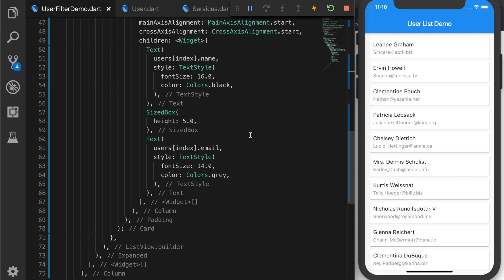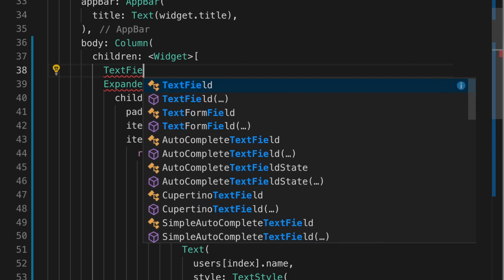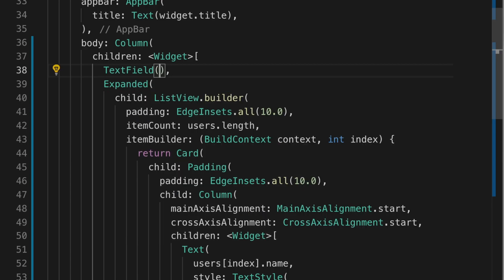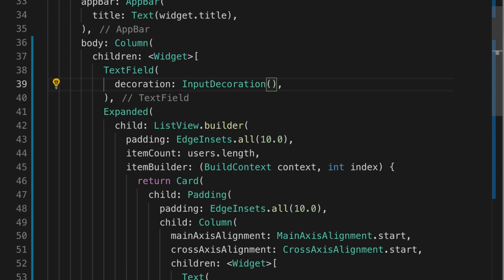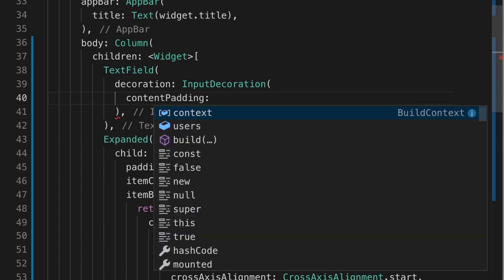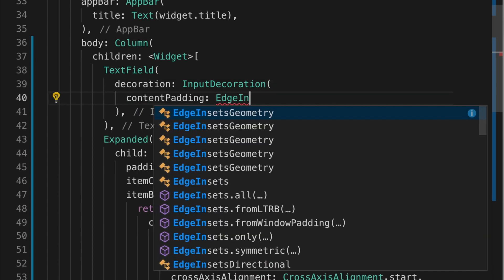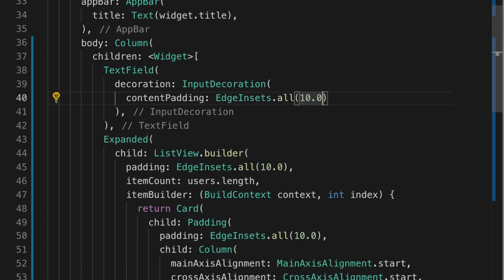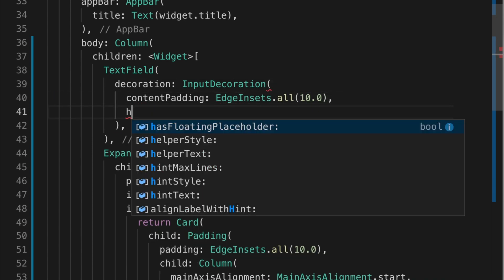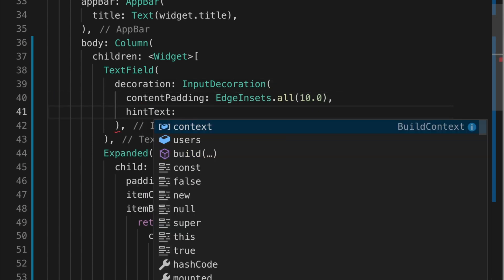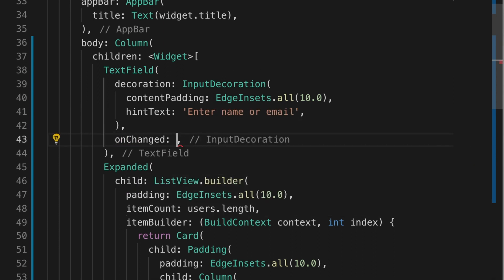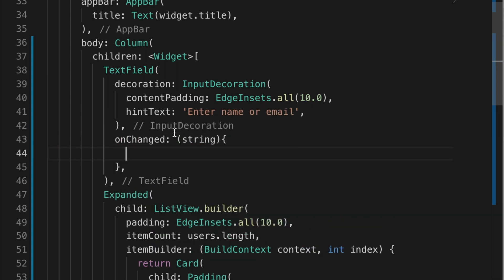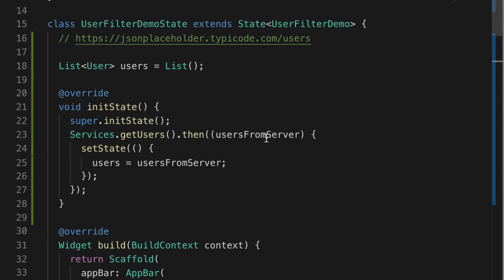Now we will add a TextField to search in the list. So TextField with the decoration. Content padding of 10 and the hint text enter name or email. And let's add the onChange event. Let's leave it empty for now.